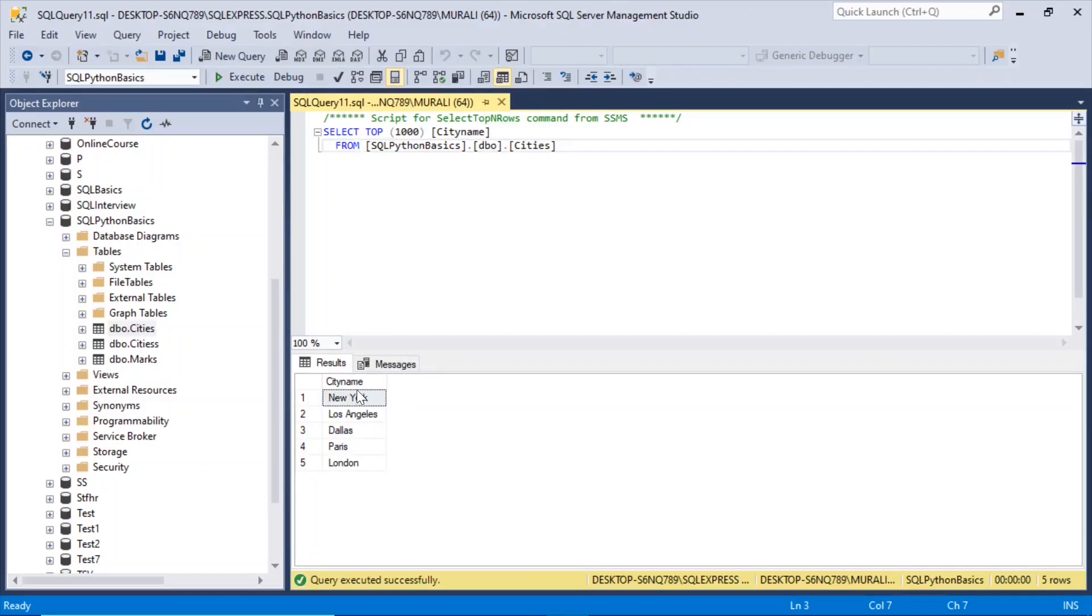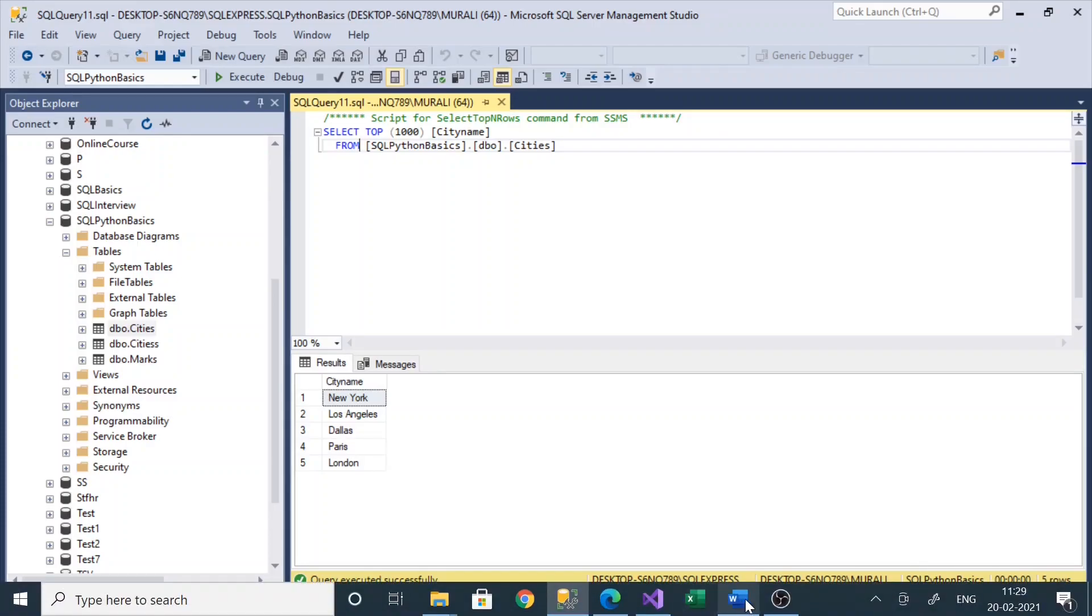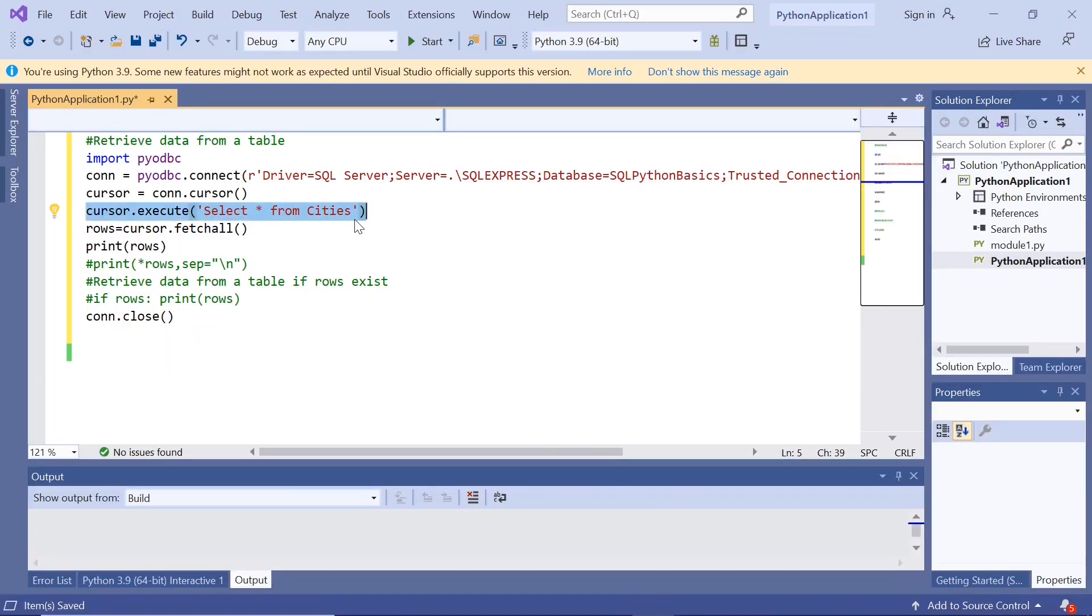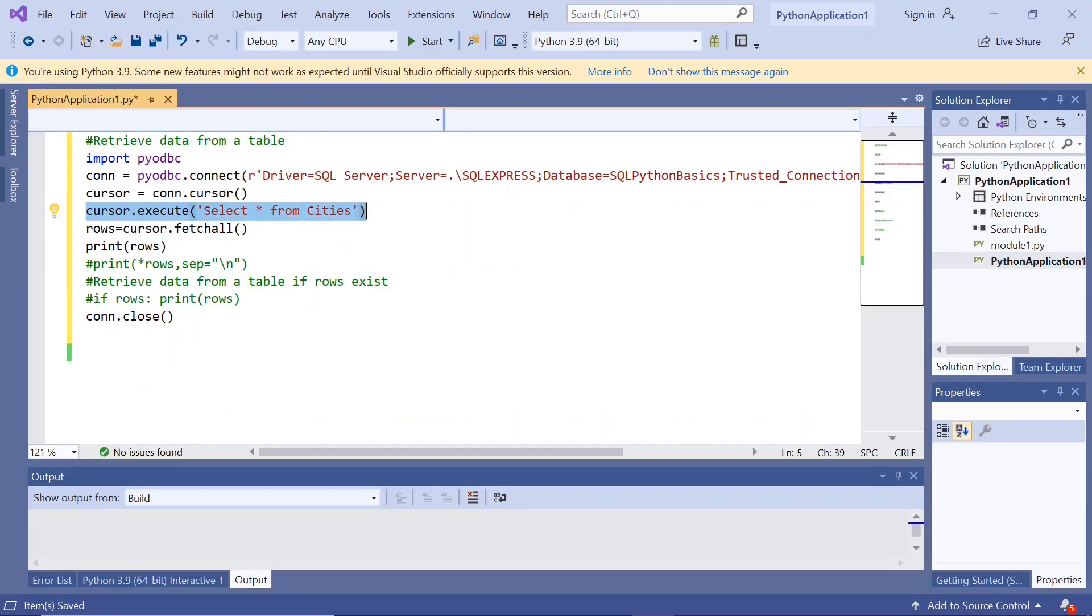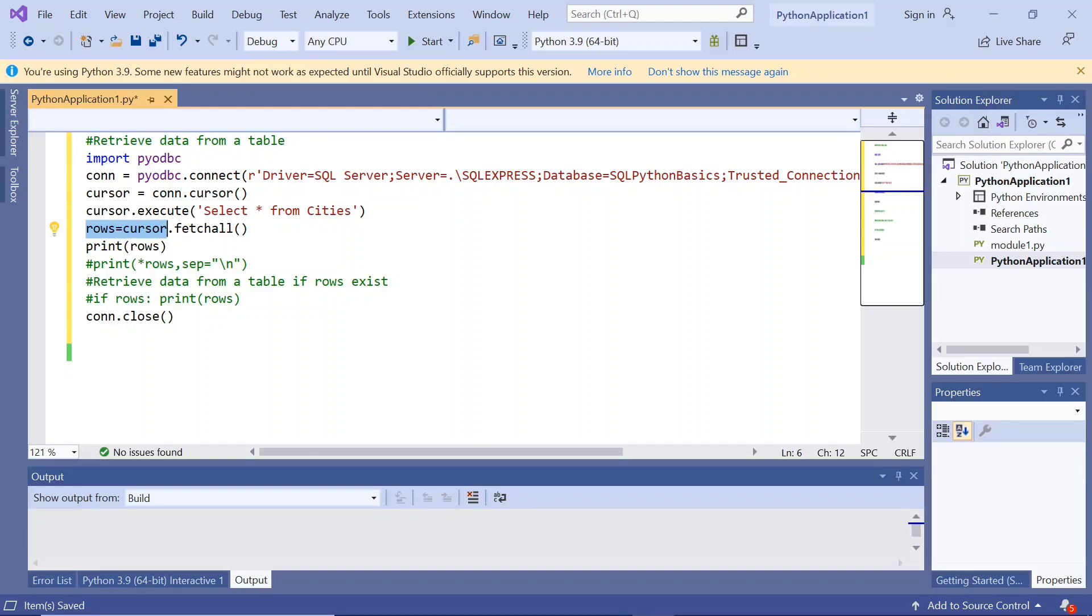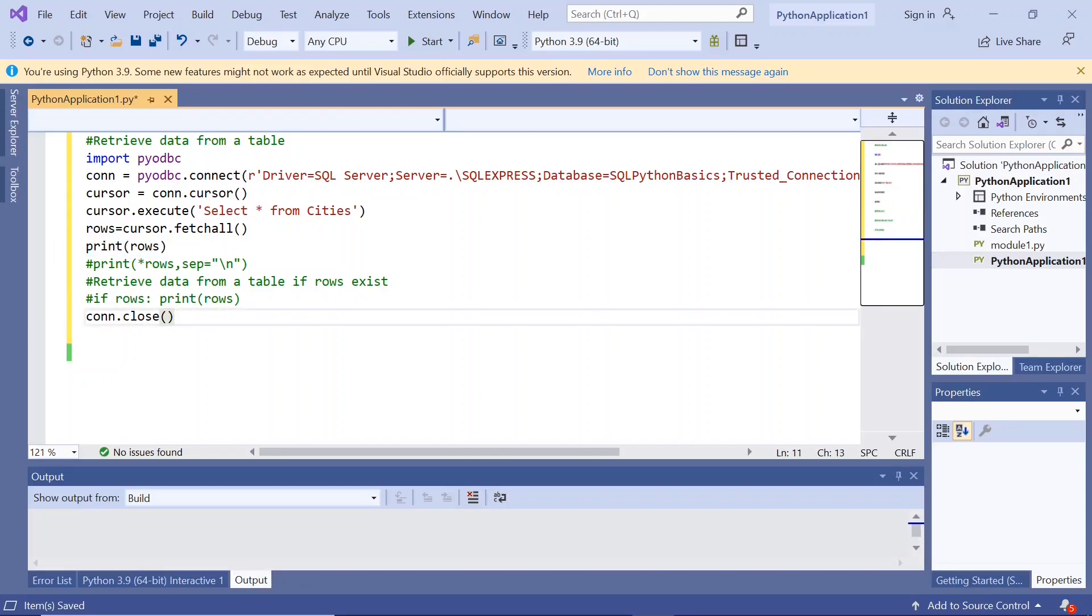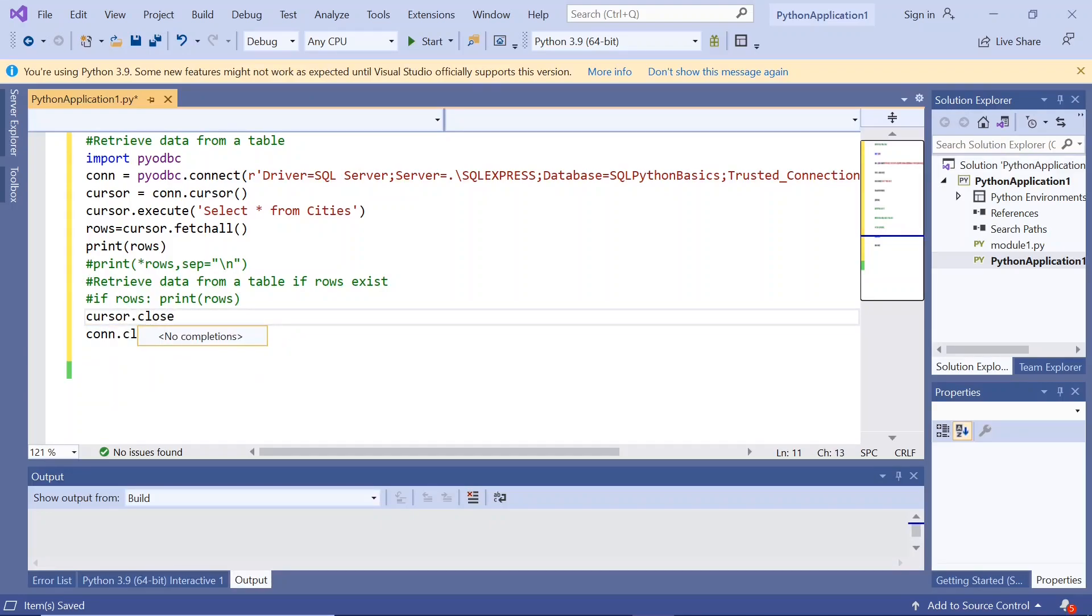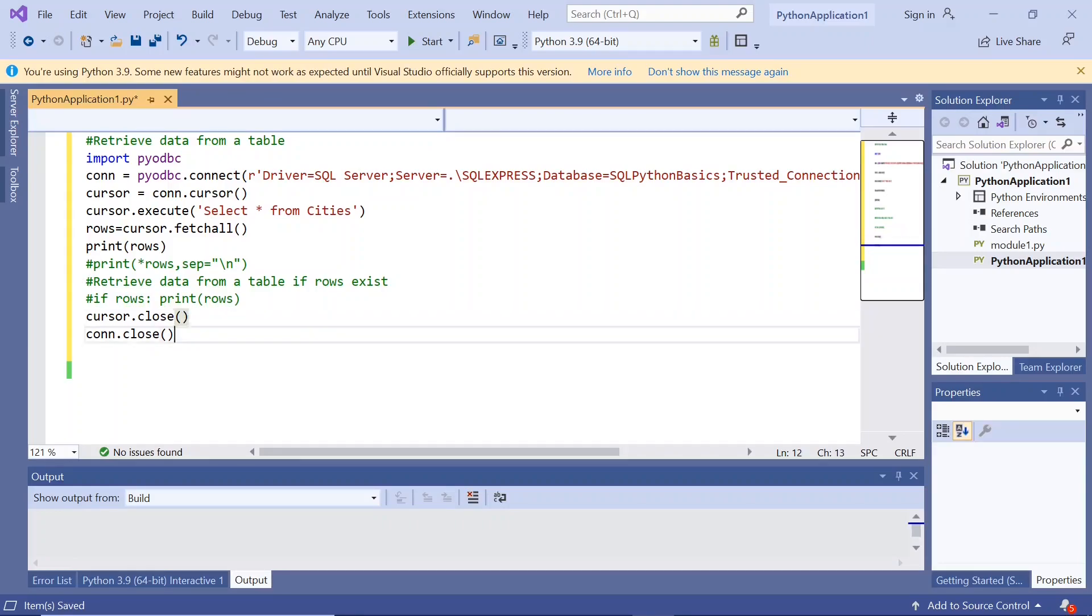Now let me execute this. We got these city names: New York, Los Angeles, Dallas, Paris, and London. We are executing cursor and selecting star from cities table. Rows equals cursor.fetchall and we are printing those rows. Let us close the cursor and connection.